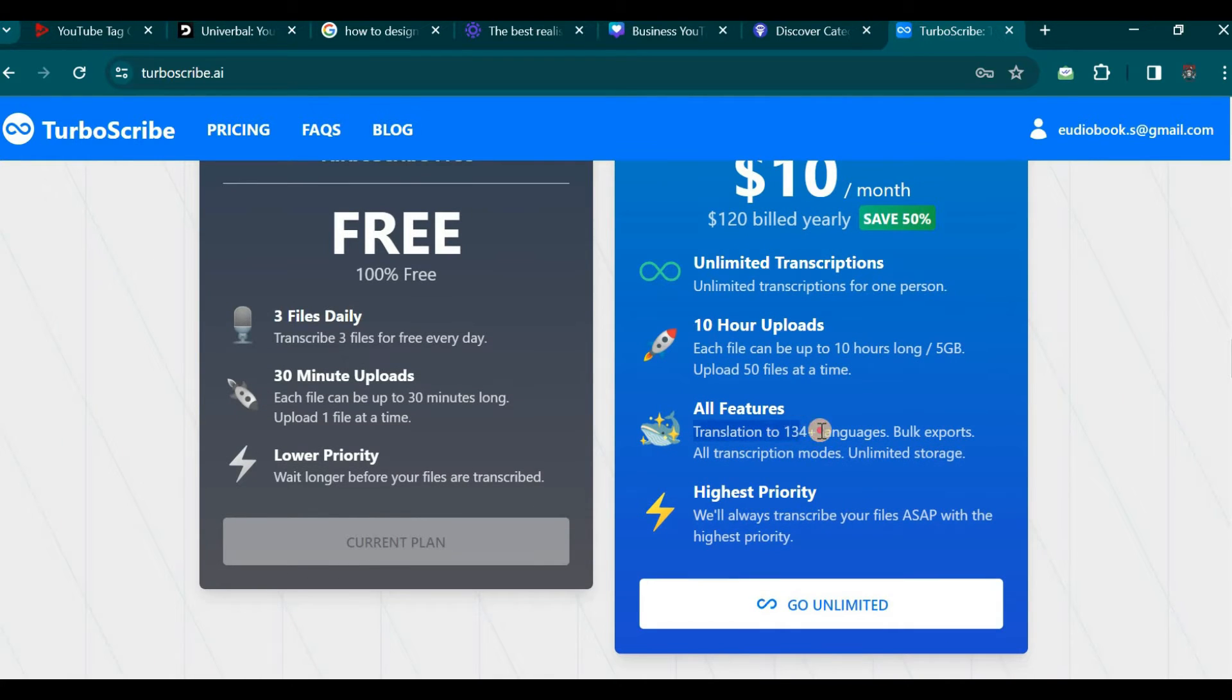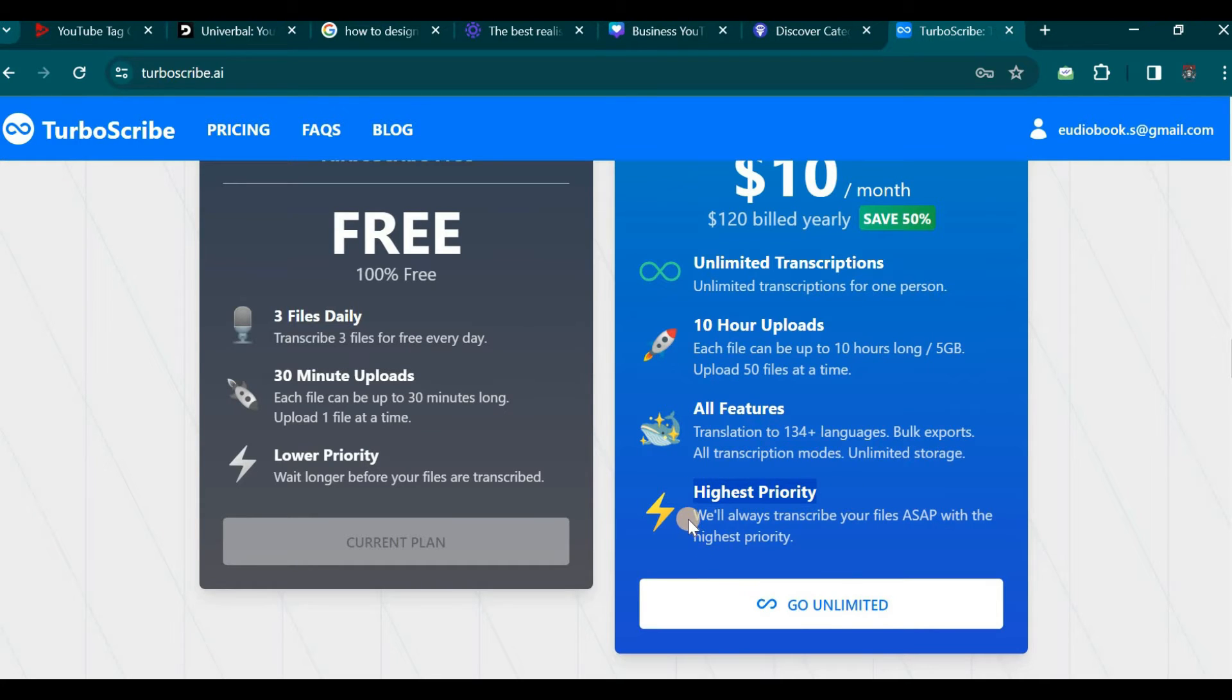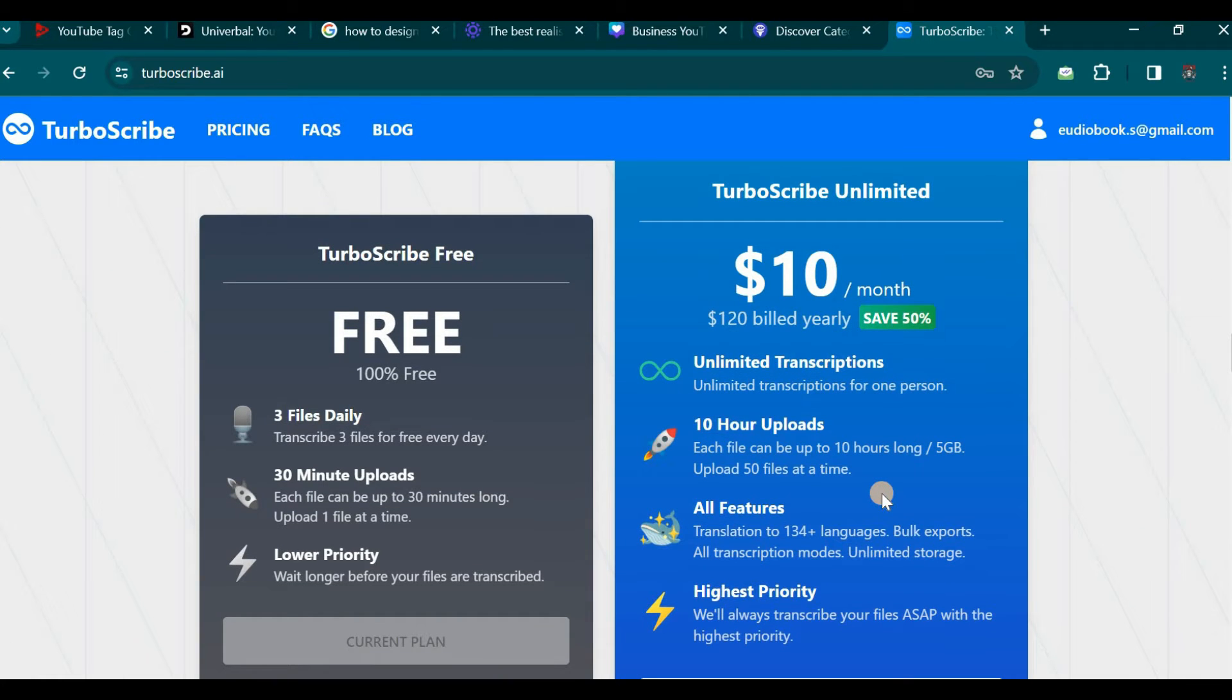All features encompass translation to 134 plus languages. Bulk export options with the highest priority service. With the paid version you will always prioritize your files with the utmost priority. If you have the necessary budget you can opt for the paid version as it offers great value.